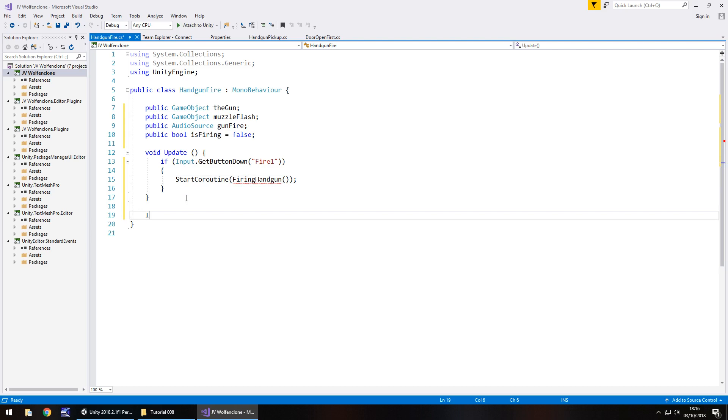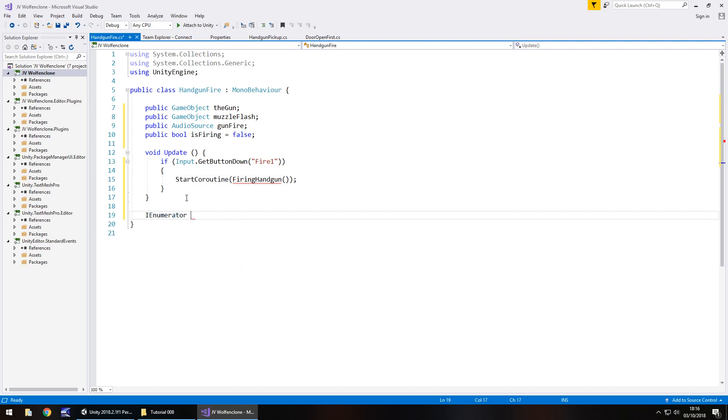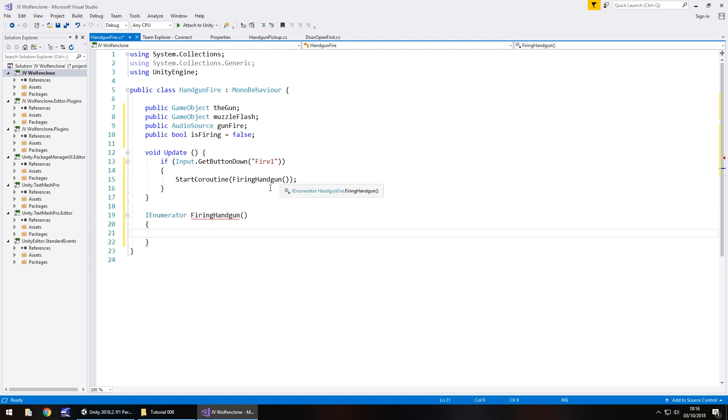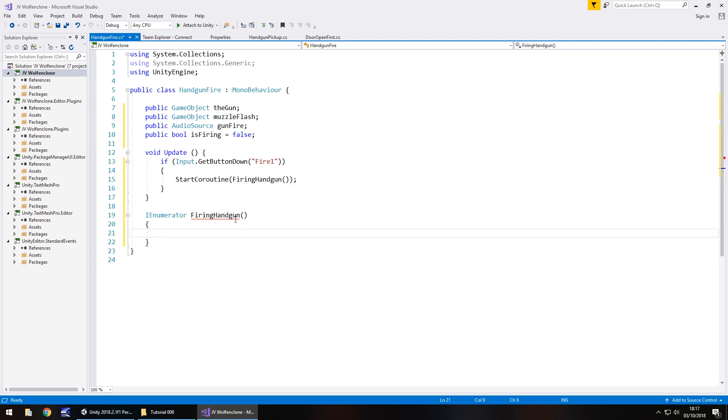So let's write this coroutine now. IEnumerator and it's called FiringHandgun and again you can call this anything you want just as long as these two match up. Now I'm sure I said this in one of the previous tutorials but yes this is highlighted red yet again, that's because we've not used a specific line of code yet but it will all make sense in the end.